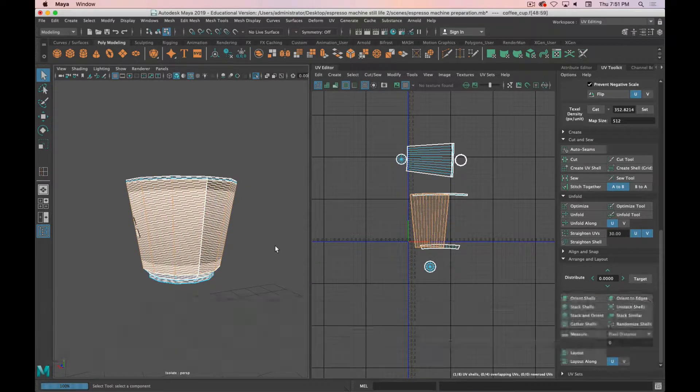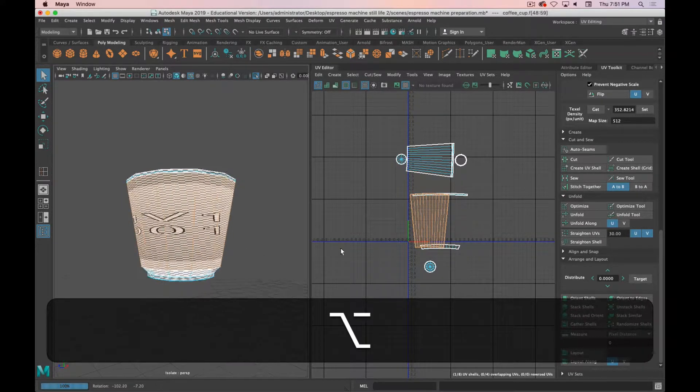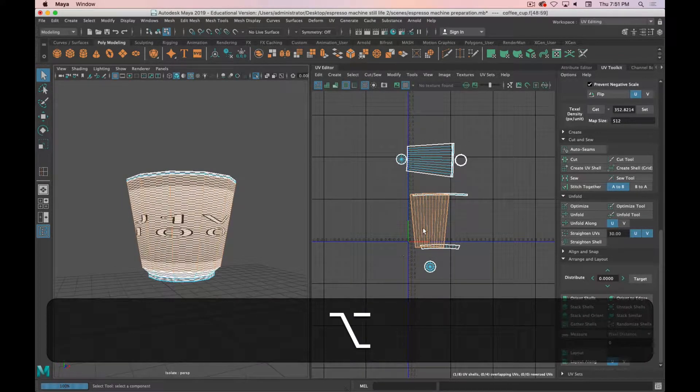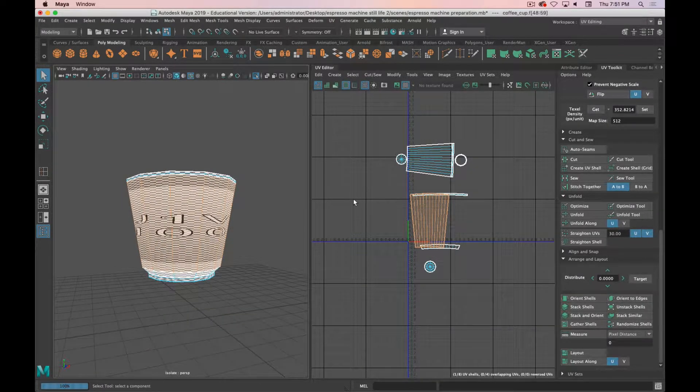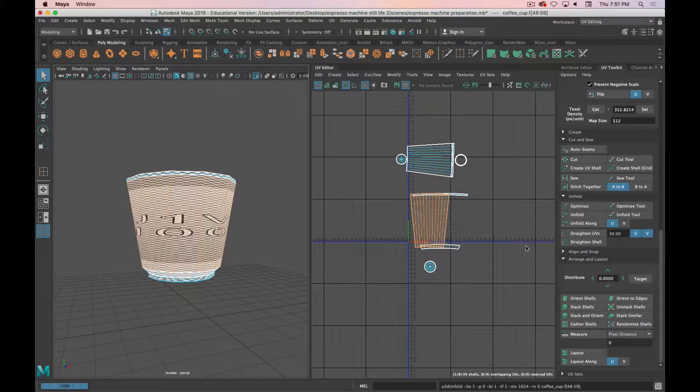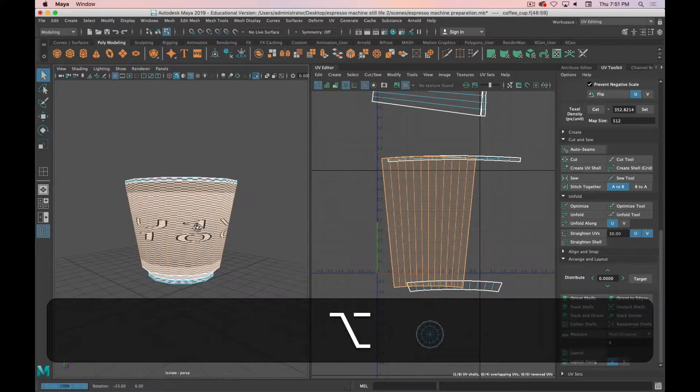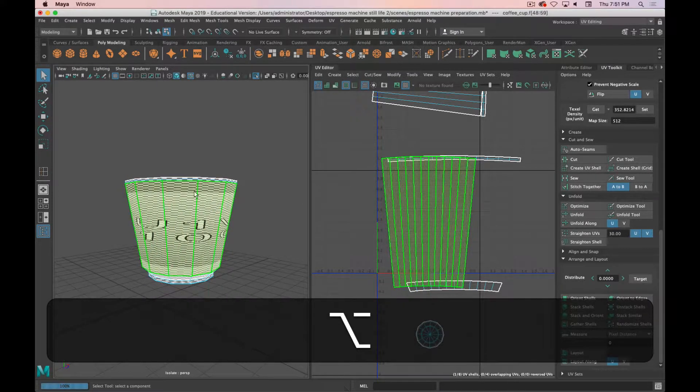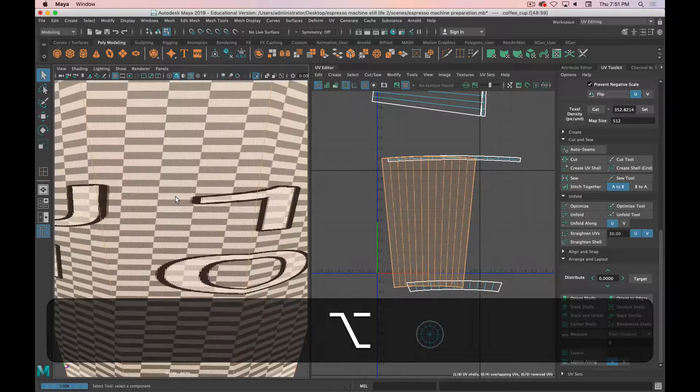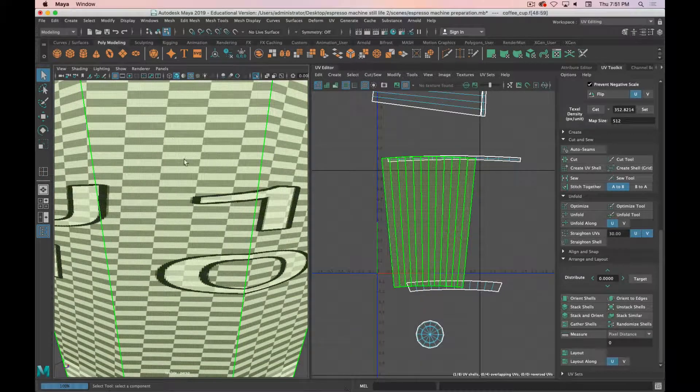If we select this shell you can see you've got seams on the top and the bottom and then there's a vertical seam in the back. So we would expect this to lay out as a long rectangle, but if I click unfold this is what we get—a vertical cup that doesn't accurately represent the shape and you can see our checker pattern is elongated and stretched out.